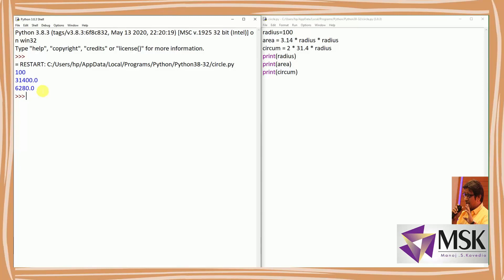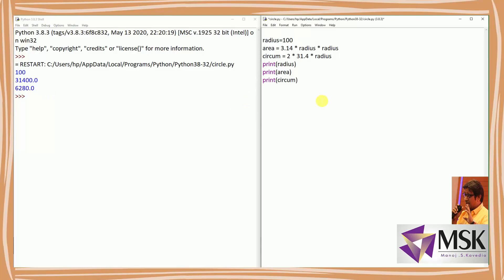Since I wrote the program, I know the first value is radius, second is area, and third is circumference. But to an unknown person, what is being initialized or returned is not clear. So I have to make my program more readable and more interactive.